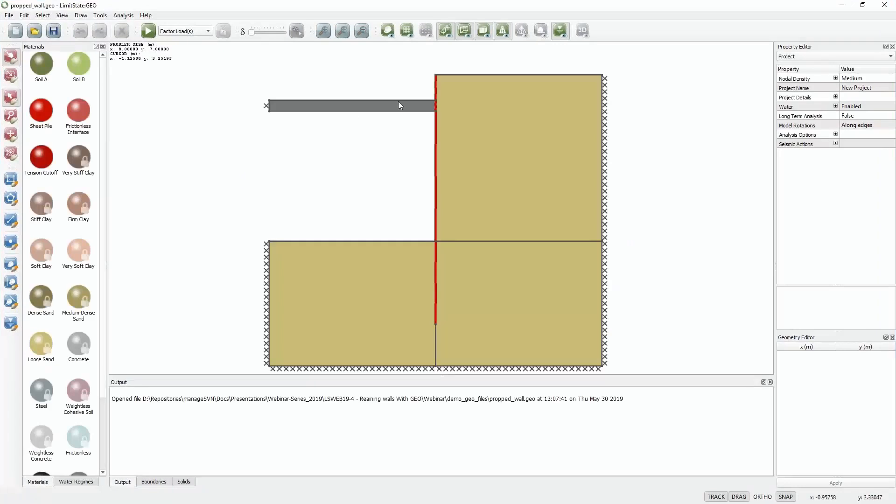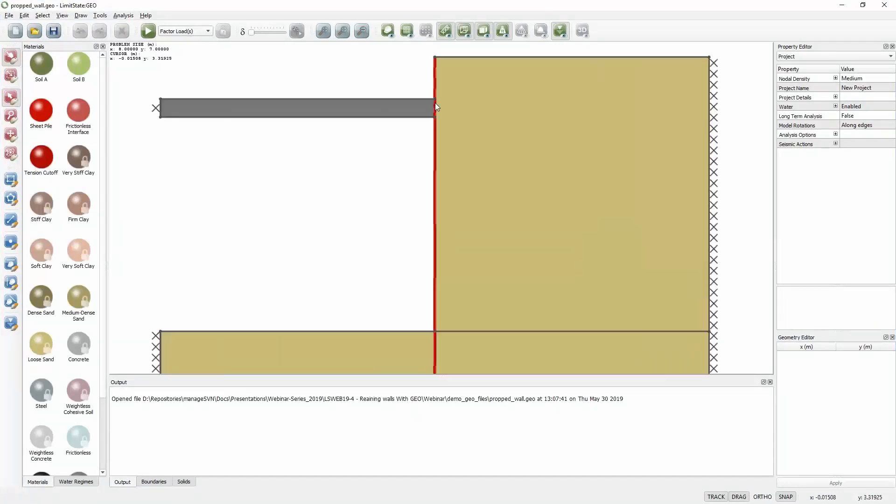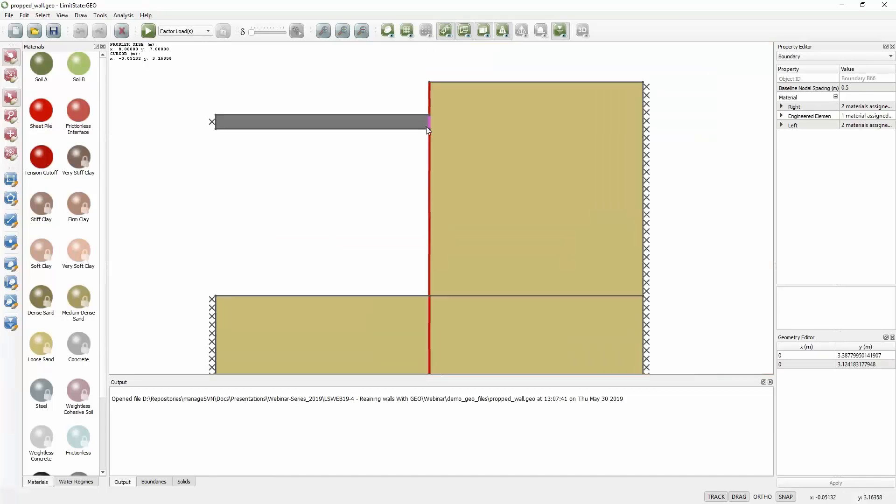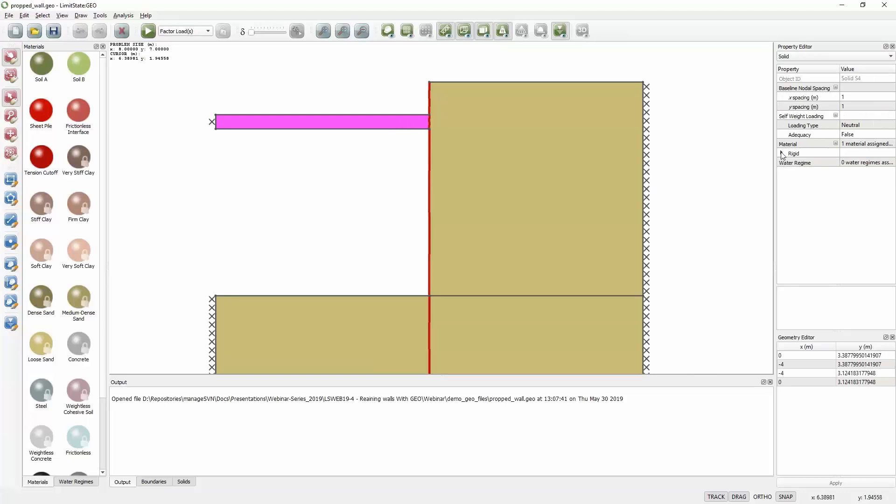So the key thing is here how we model this interface. If I click on the interface, well, I click on the prop first. The prop is just modeled as a rigid block.